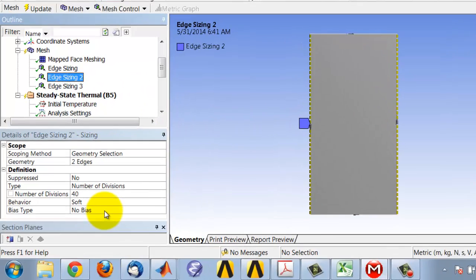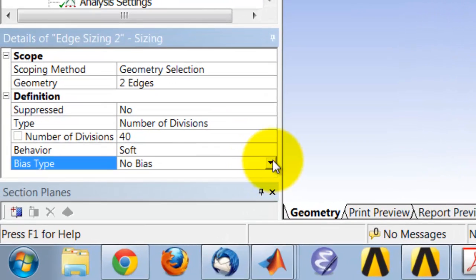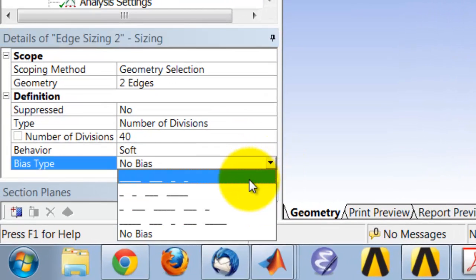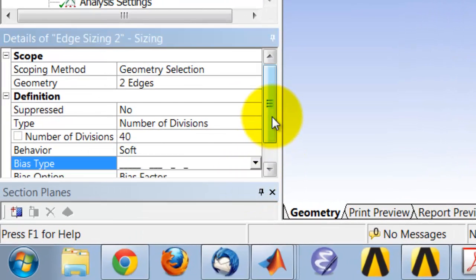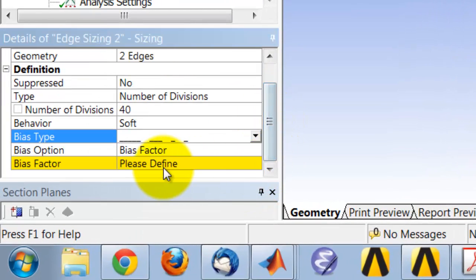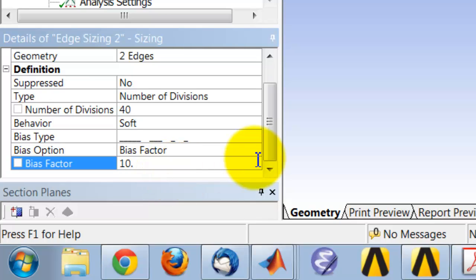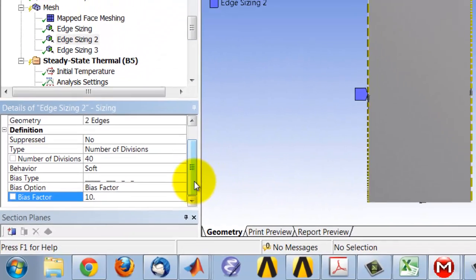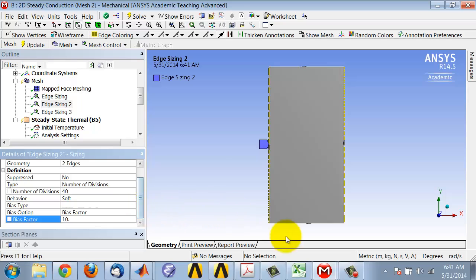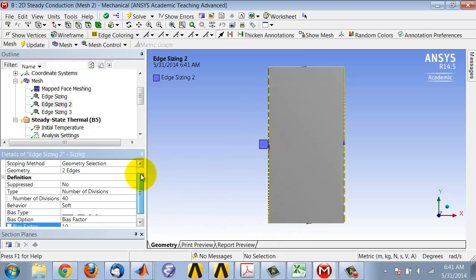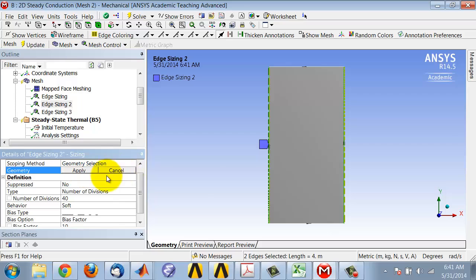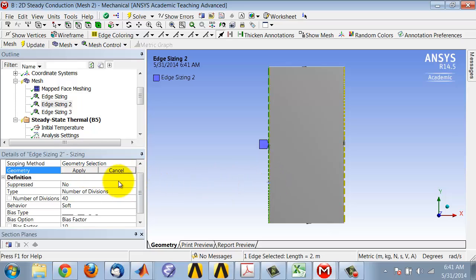If I turn on the bias, let me say 10, same bias factor here. The sense of this one is right, which means that should apply only to that edge.